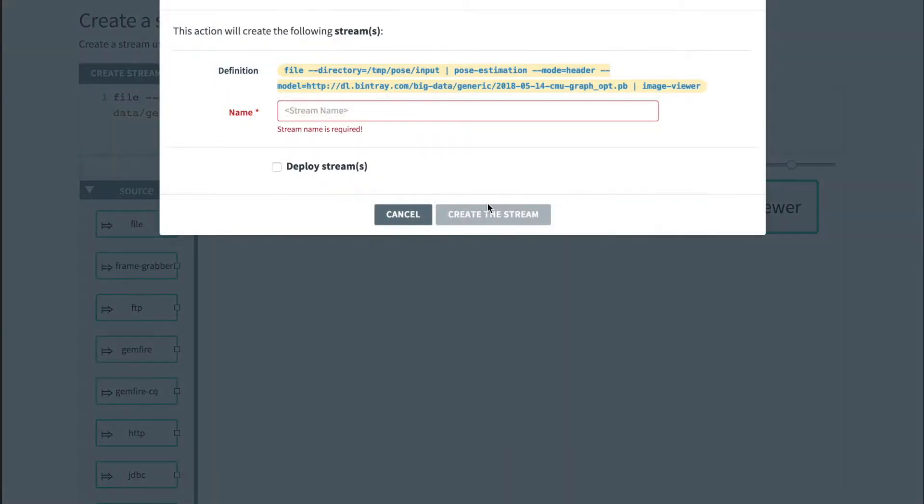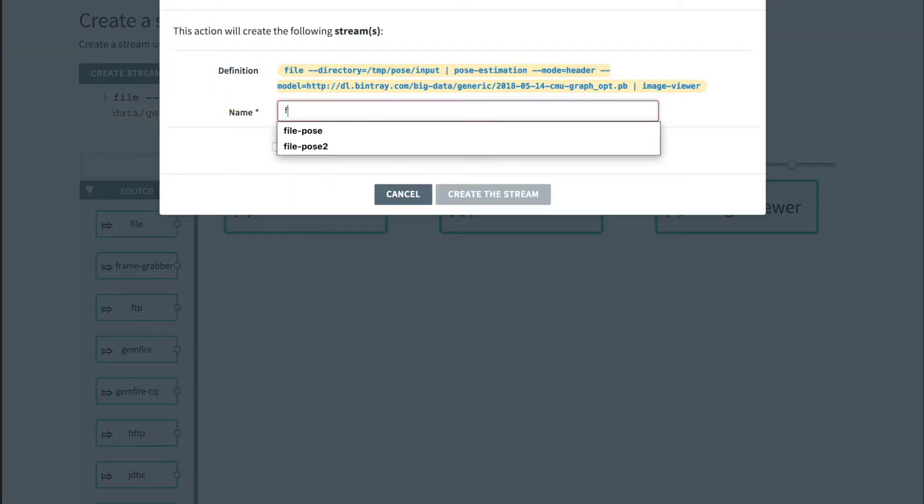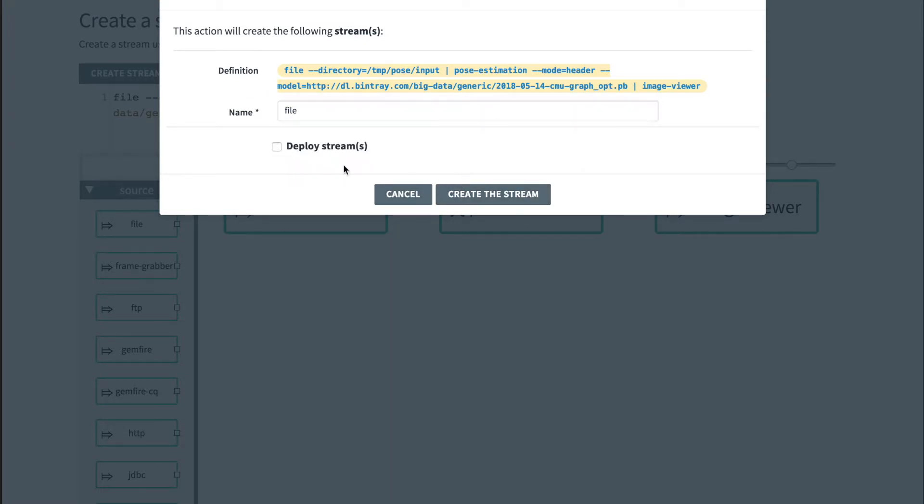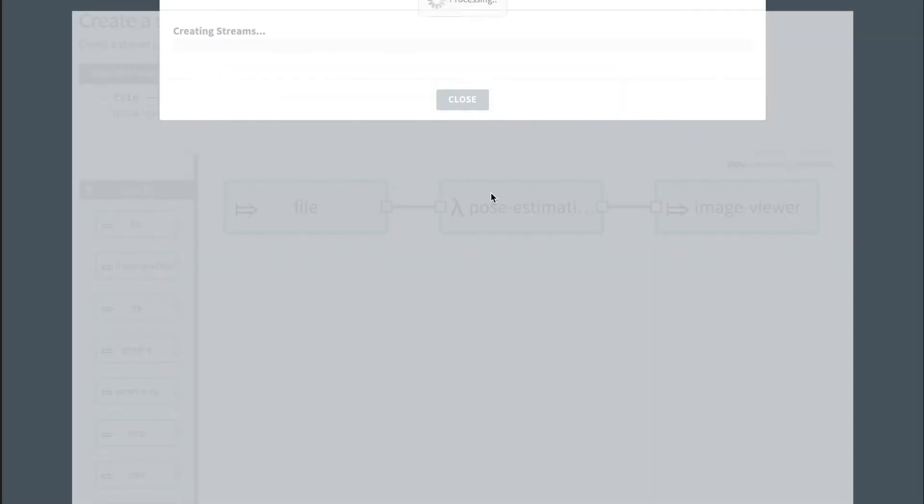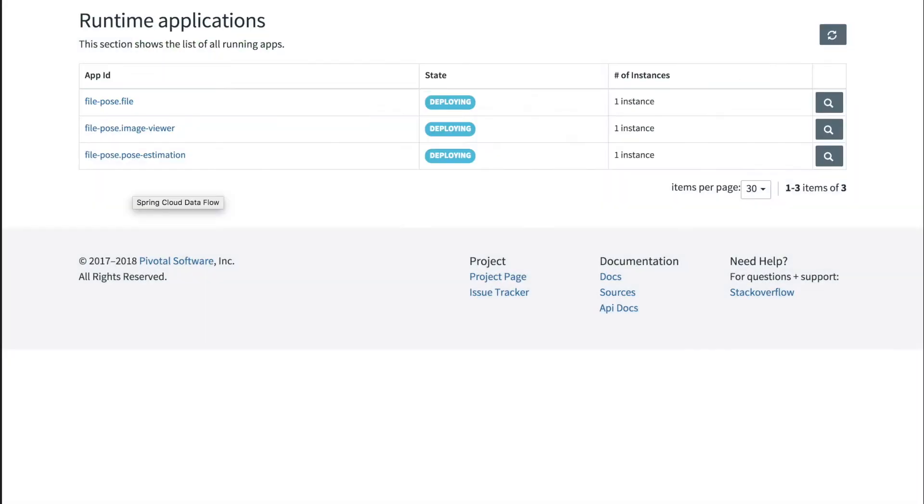Let's try this new pipeline. Let's call this file-pose pipeline and deploy it. This may take a minute or two.